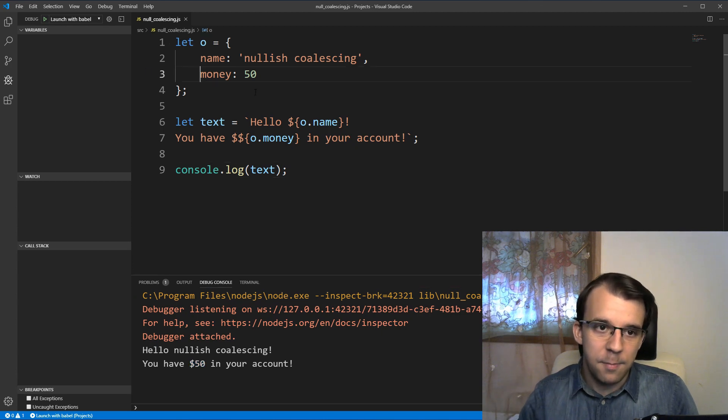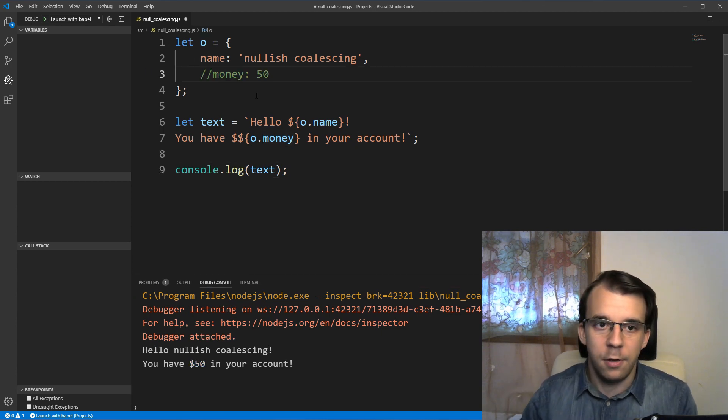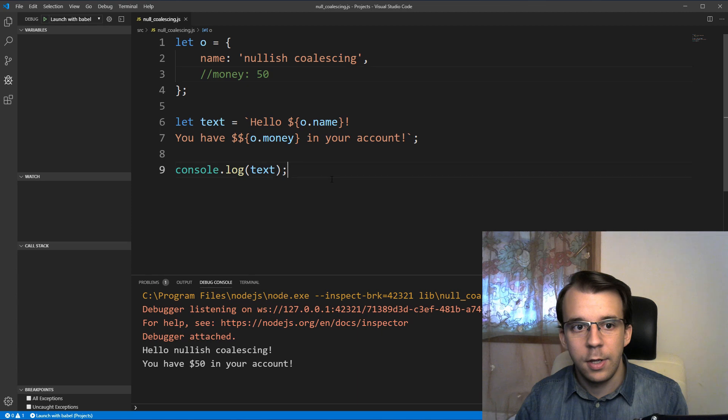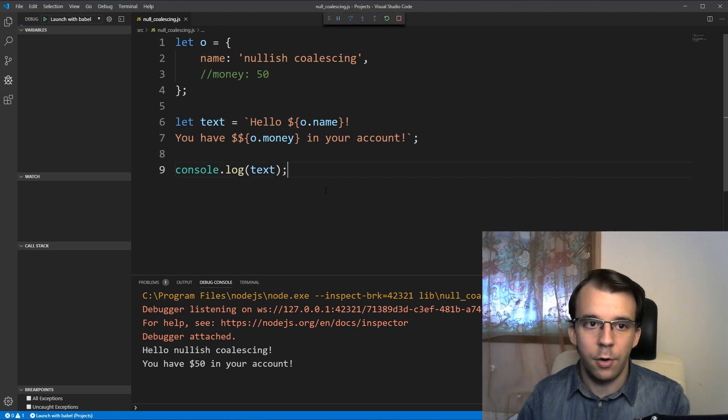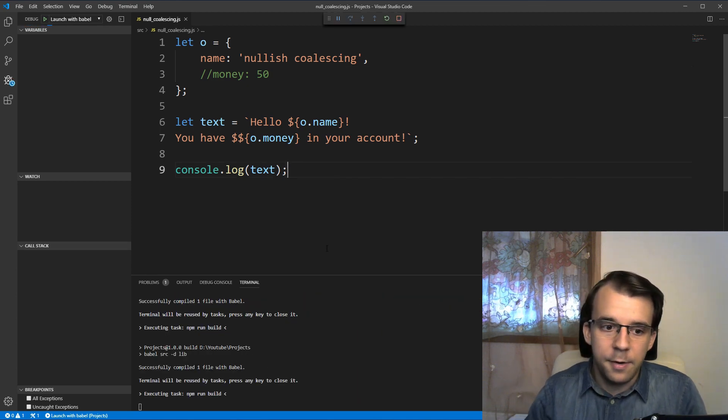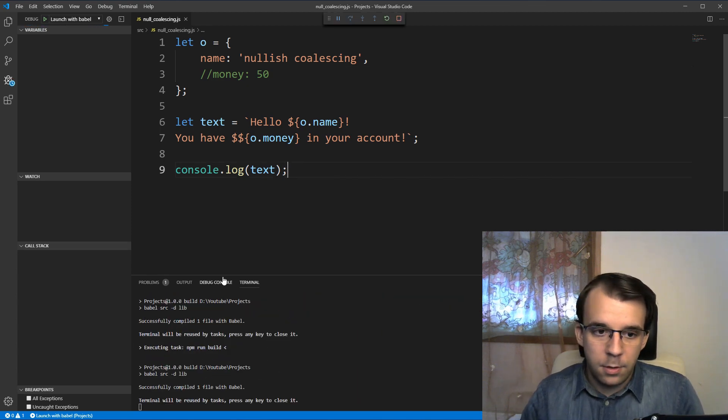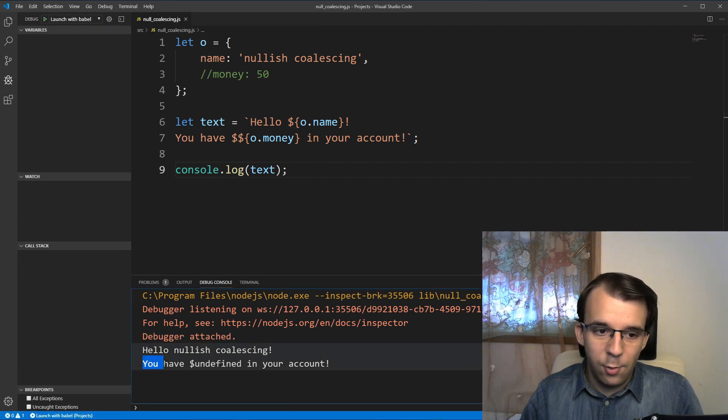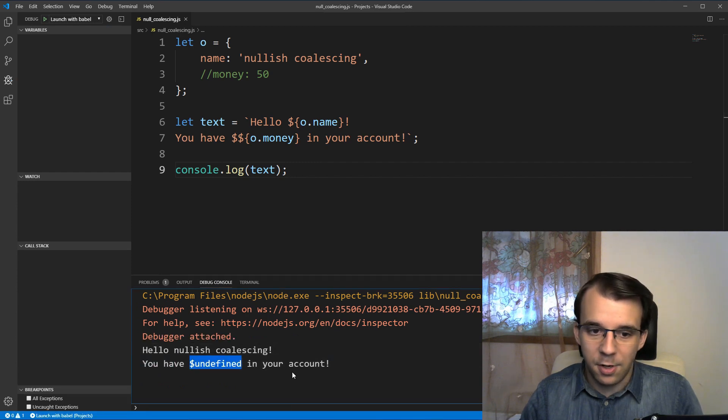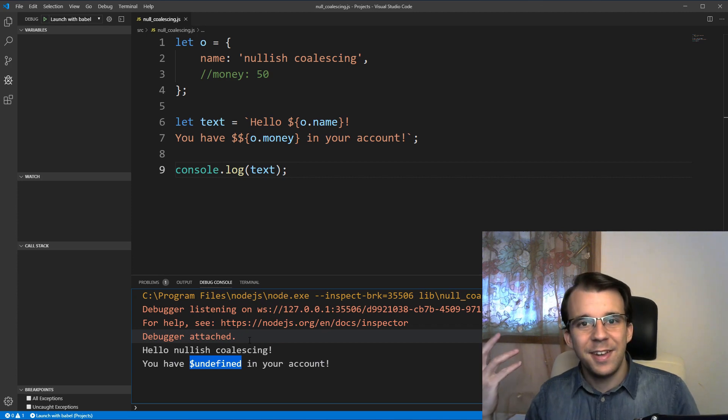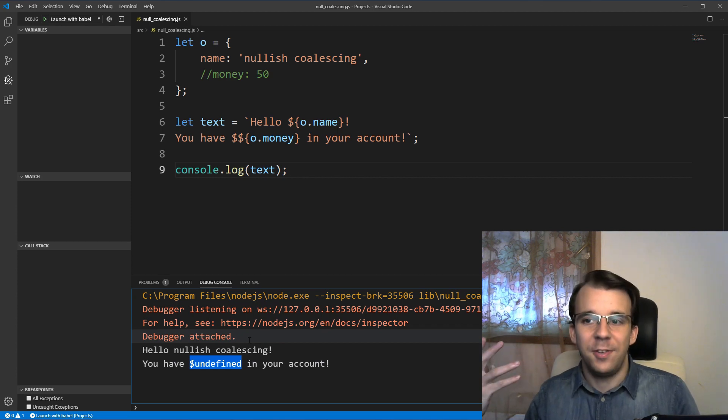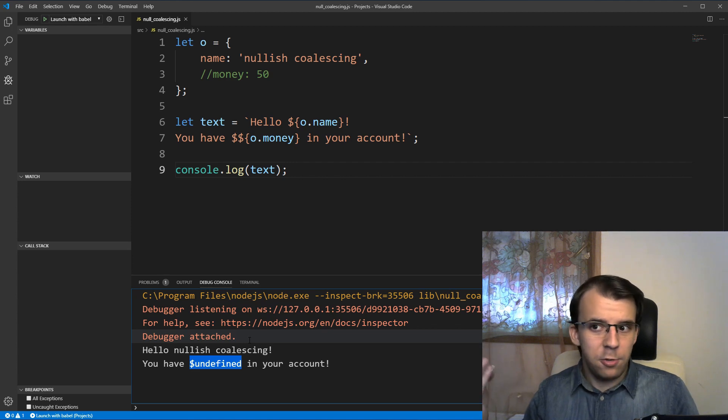So if I, for example, just comment out the money field and I try to run this again, you'll notice that I get undefined in your account, or undefined amount of dollars in your account. And that's very often that you can see that. But you have ways to prevent it.